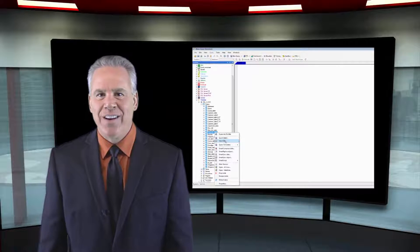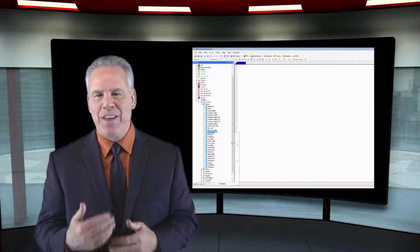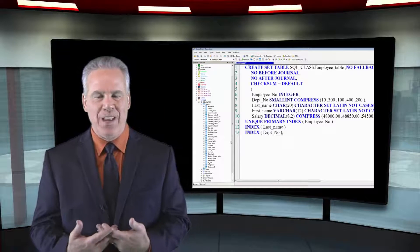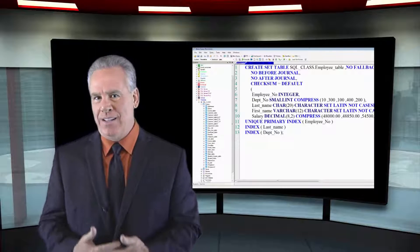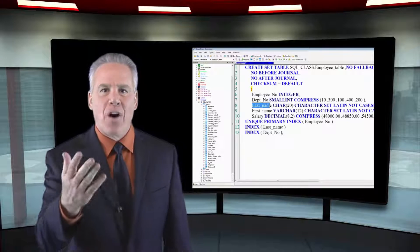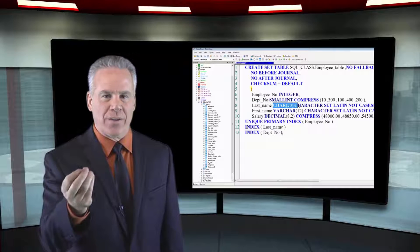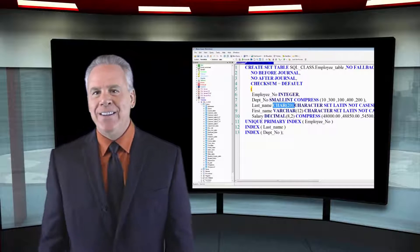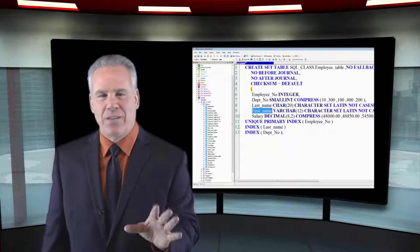Here's another concern I want you to think about. We're going to talk about two different data types: VARCHAR, or variable character, and CHAR. What's the difference?